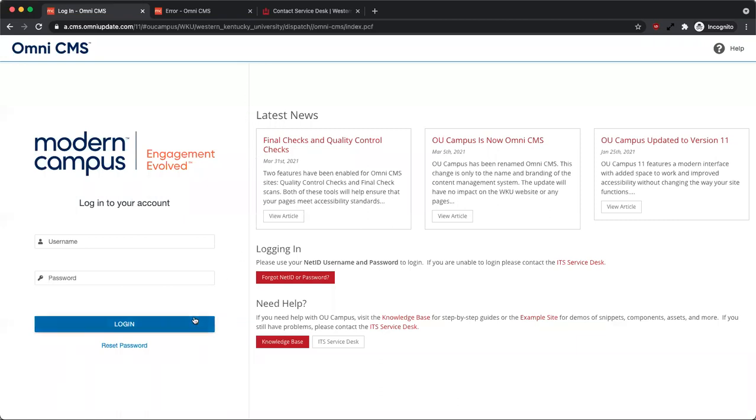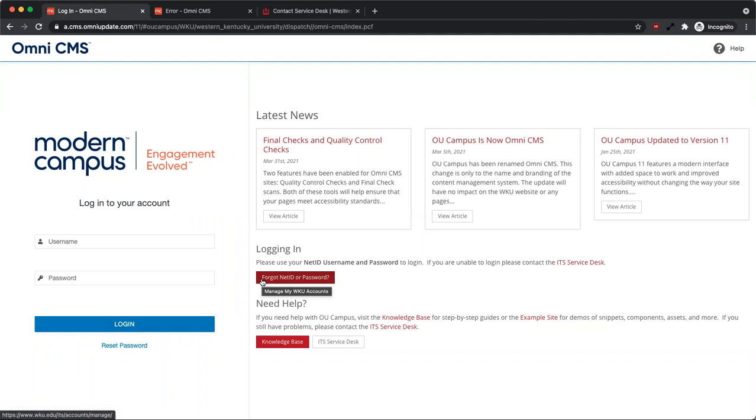Do not use the Reset Password link. For all NetID password resets, please use the Forgot NetID or Password button under Logging In.